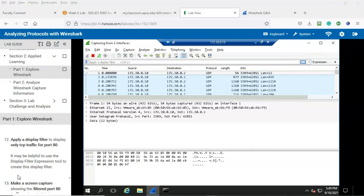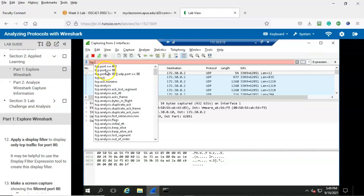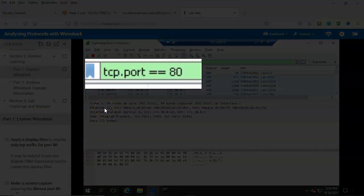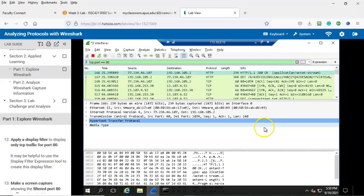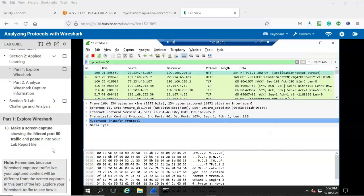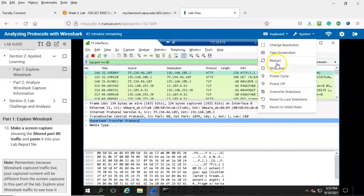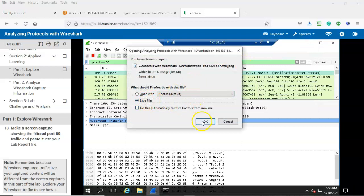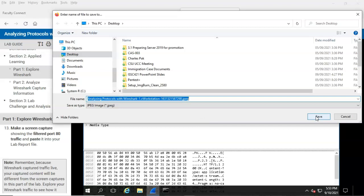Step number 12: apply a display filter to display only TCP traffic for port 80. From the display filter we're going to type in tcp.port == 80. Notice that the background turns green, letting us know the command is correct. Let's go ahead and launch the filter — now we're only looking at traffic for TCP port 80. Step number 13: make a screen capture showing the filtered port 80 traffic and paste it into your lab report file. To take a screenshot easily, go up here to system and select take screenshot. Save the file to your local machine, then copy and paste it into your lab file.